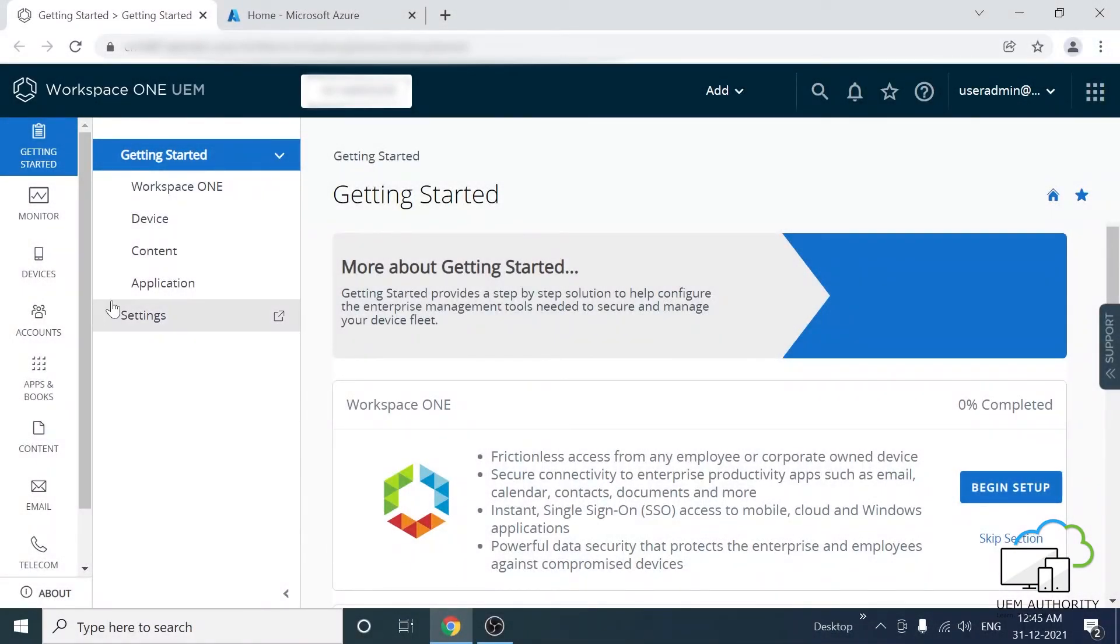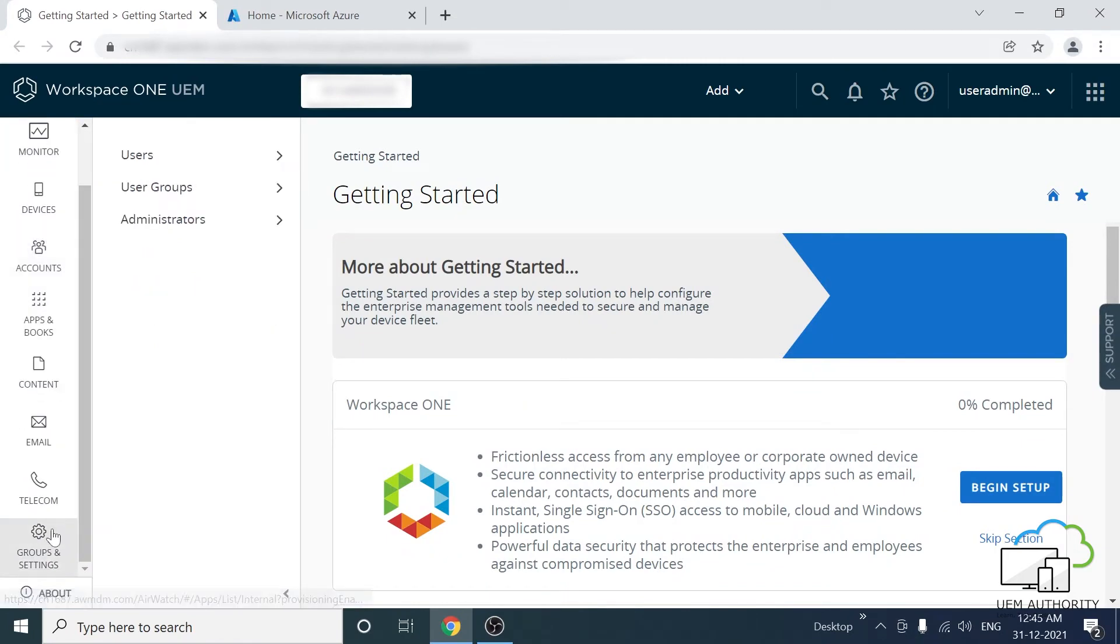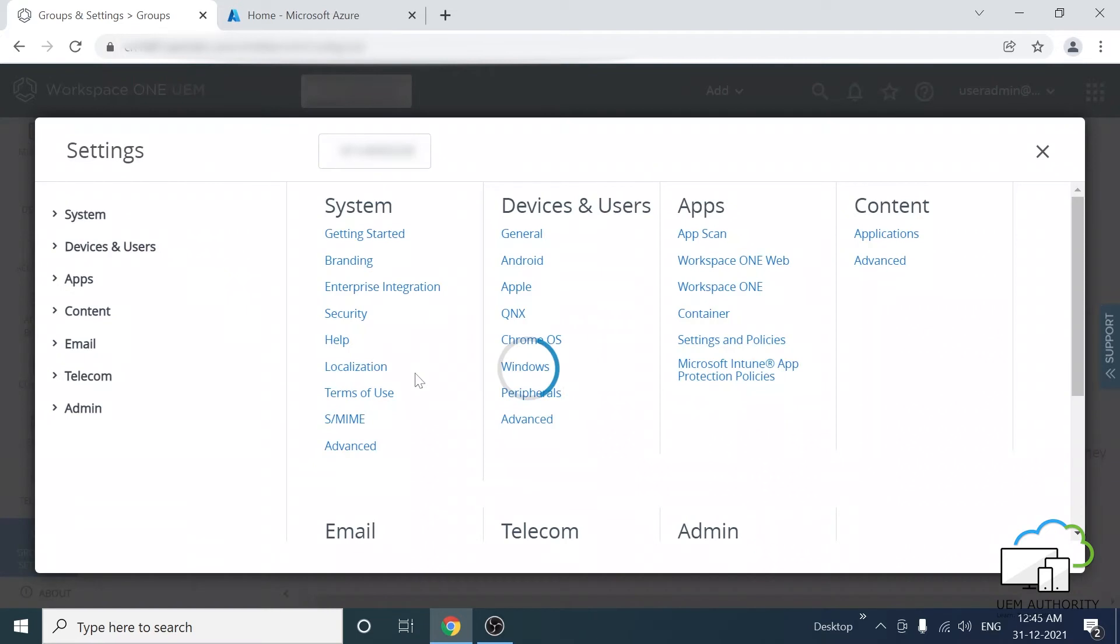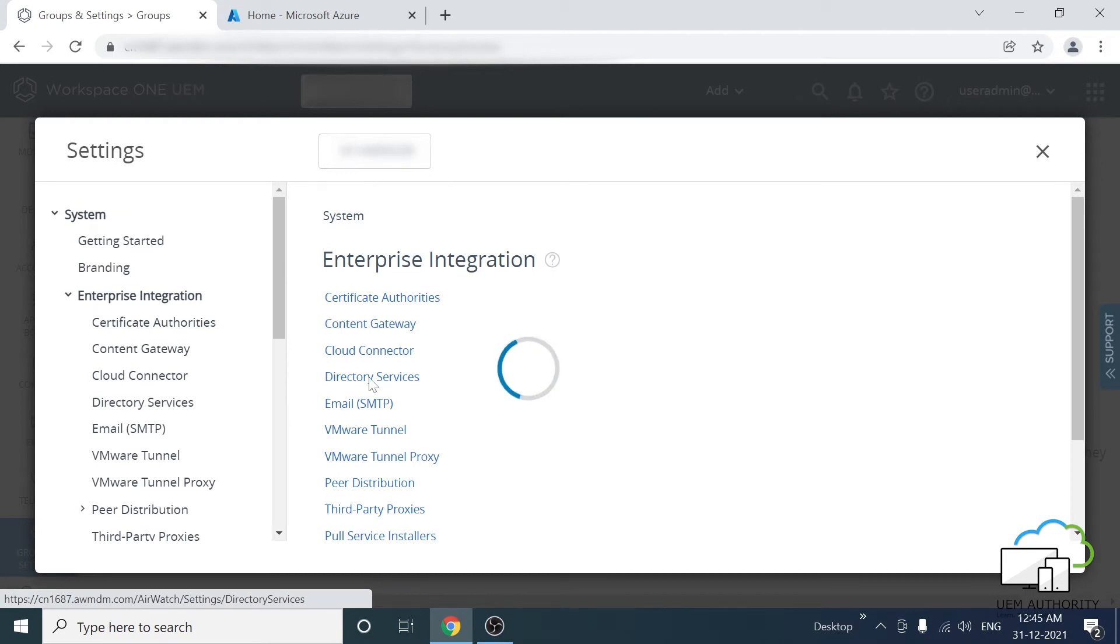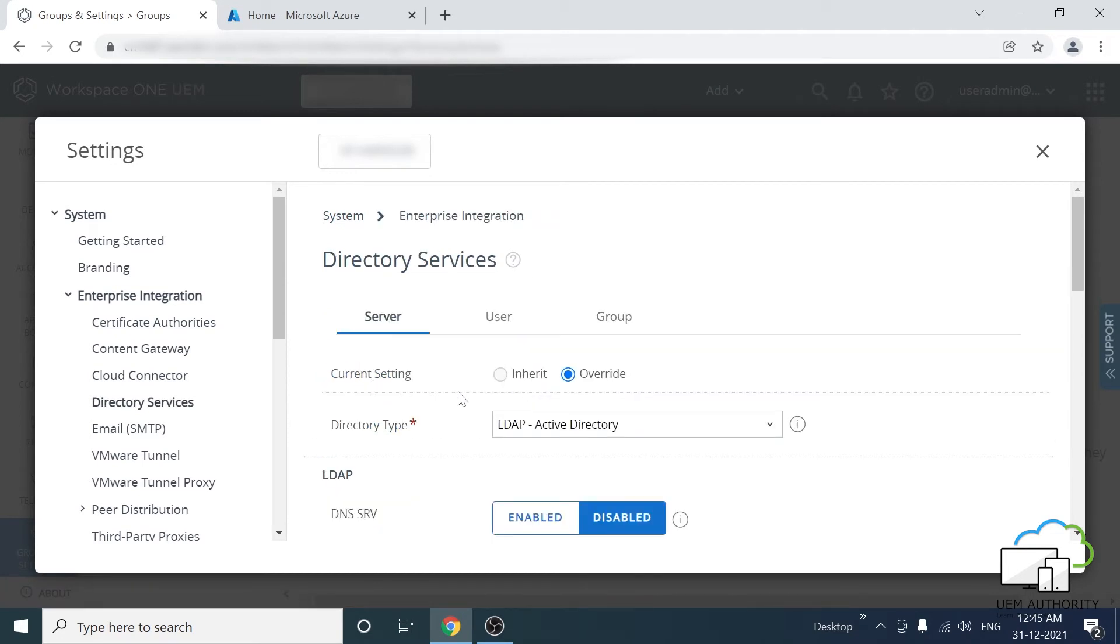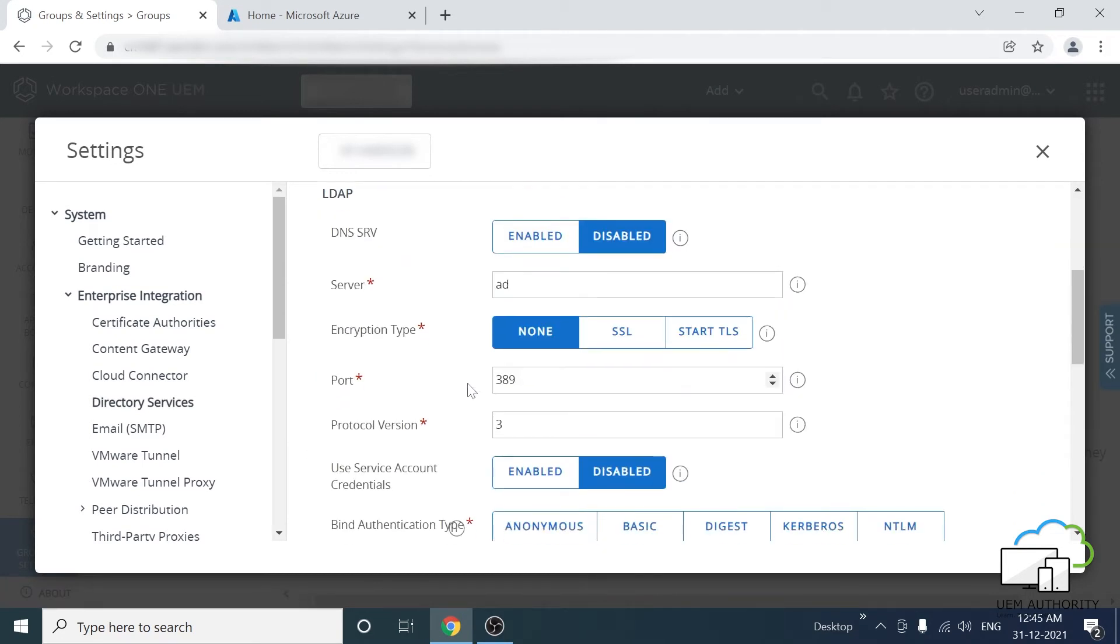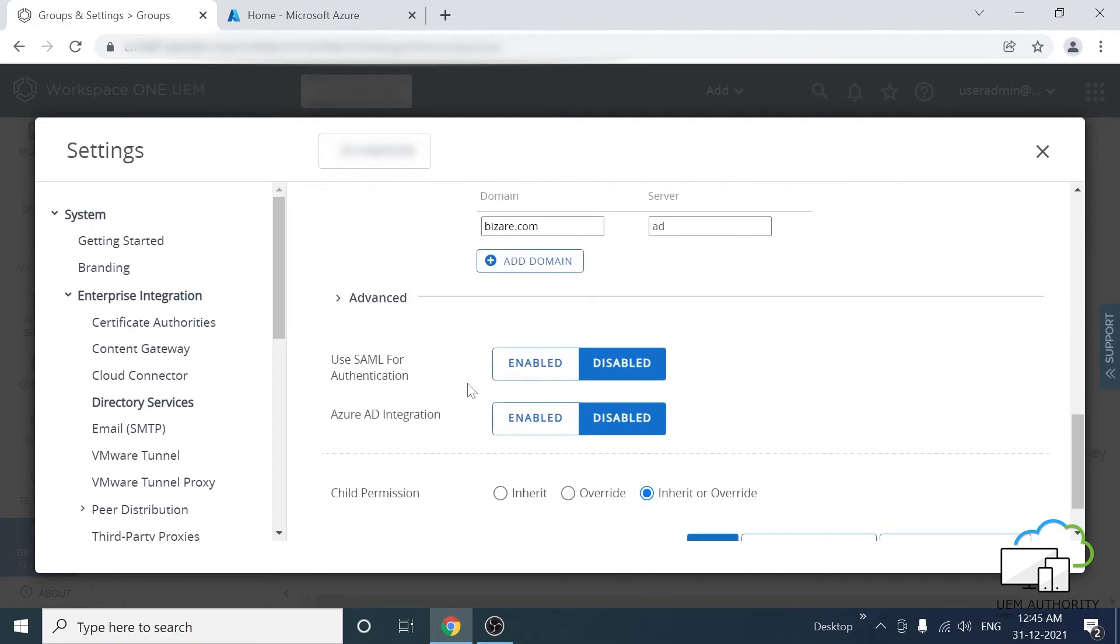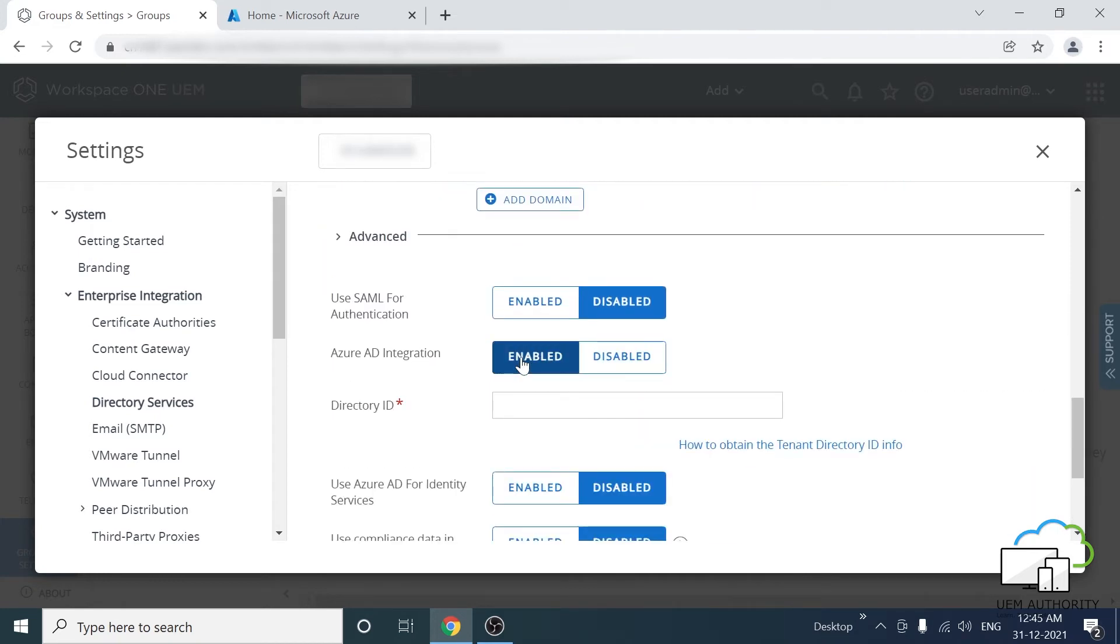From the Workspace ONE UEM console, click Groups and Settings. Then click All Settings, click System, click Enterprise Integration, click Directory Services, scroll down to Enable Azure AD Integration and click to enable it.